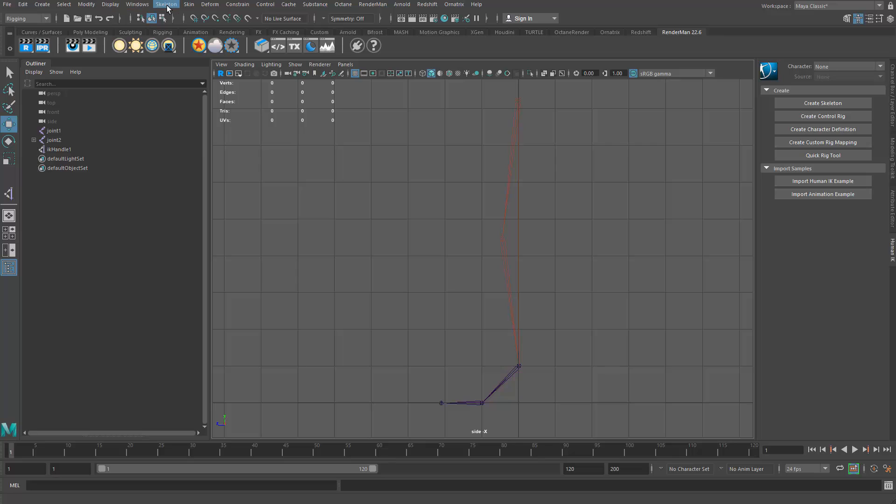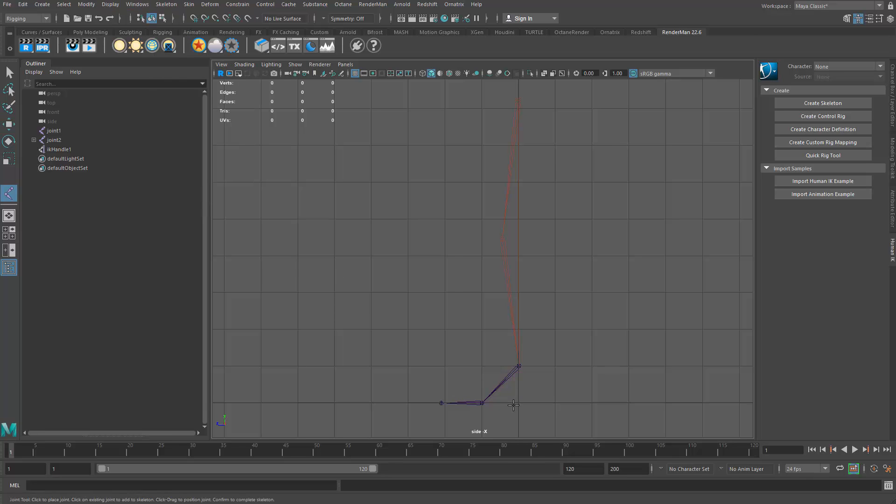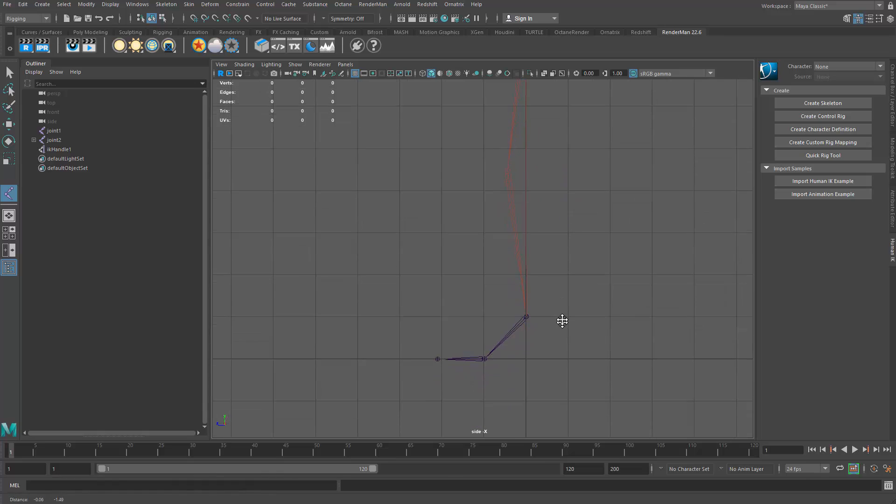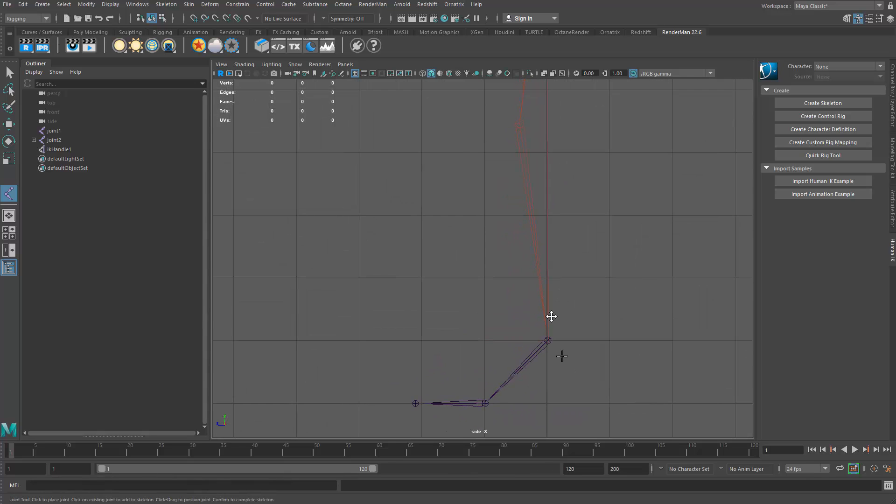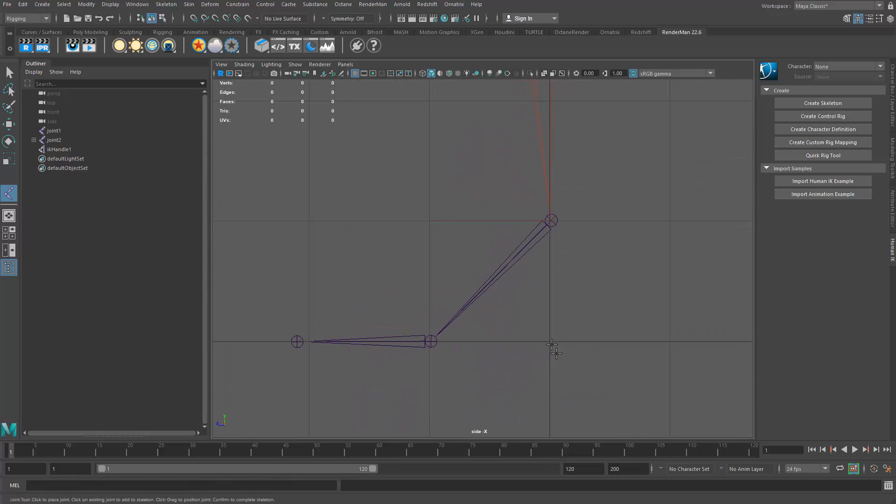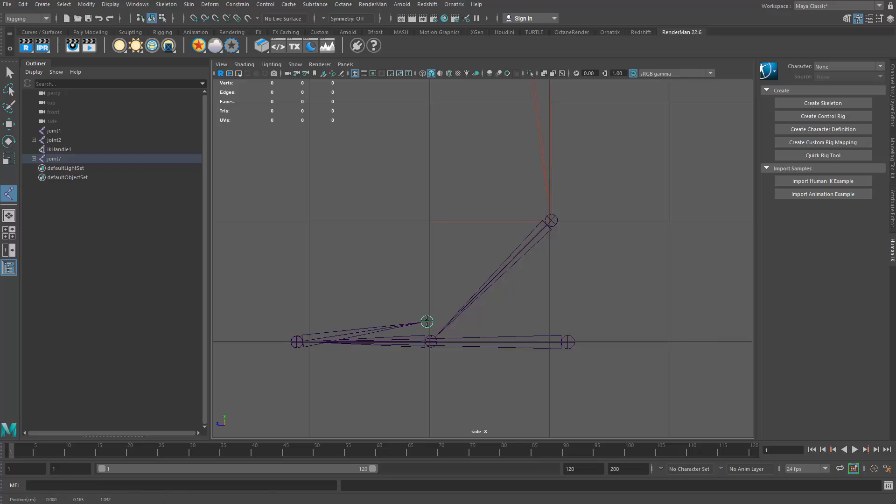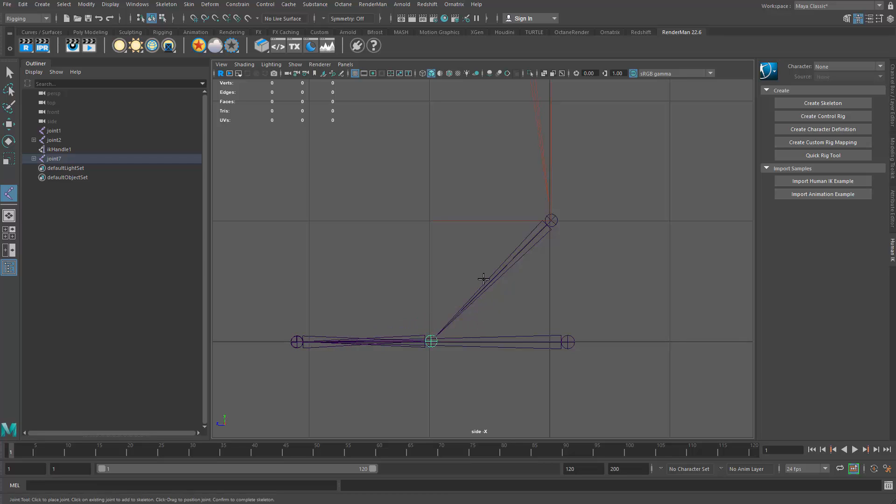So again, I'll go back to my skeleton tool and do create joints. And let me zoom in on the foot area here. So I'm going to place the first joint right about where the heel would be, which might be right in there. Then I'm going in the reverse direction. So I'm going to come this way to the toe. Then I'm going to come back to the ball of the foot. And then I'm going to come up here to the ankle.